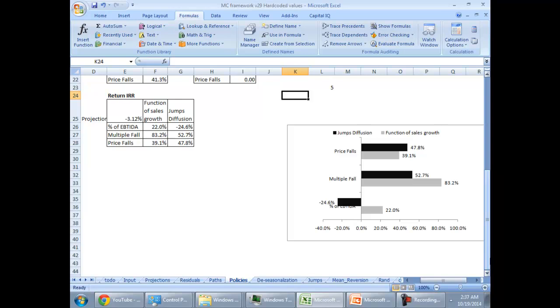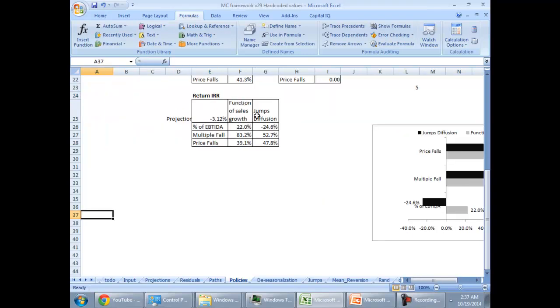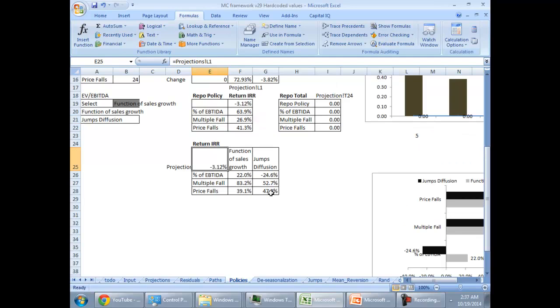If you take the multiple as constant what would happen if you take a multiple as a function of sales what would happen. And what would happen if you take different stochastic equations. So, here you see this is the return percent of EBITDA and function of sales jump diffusion. You have taken multiple constant versus a jump diffusion model for the multiple.